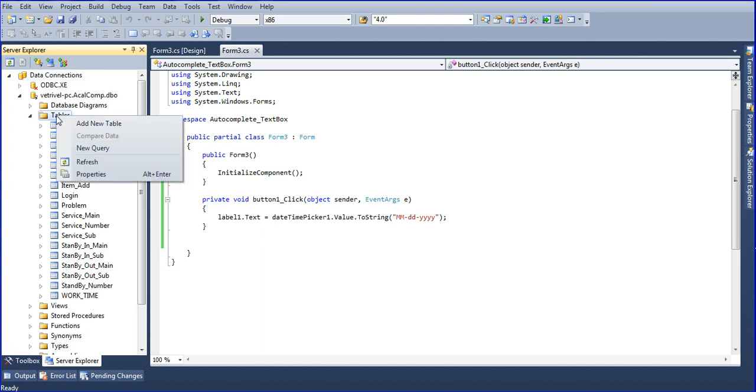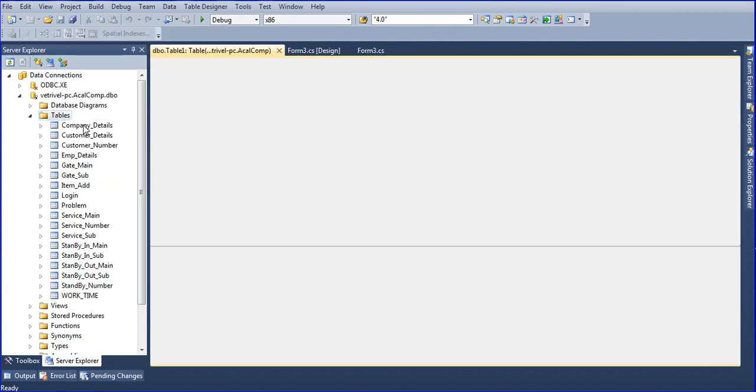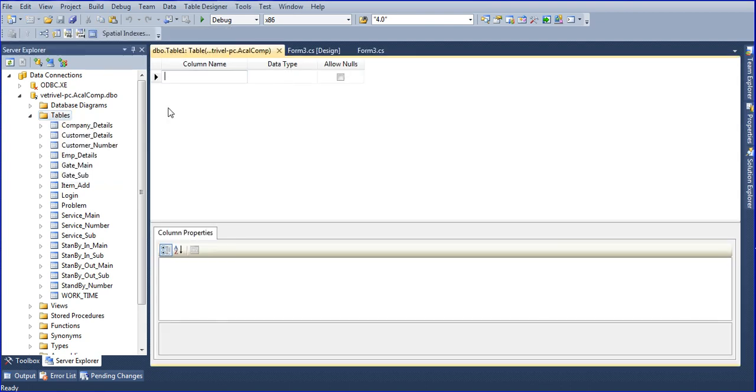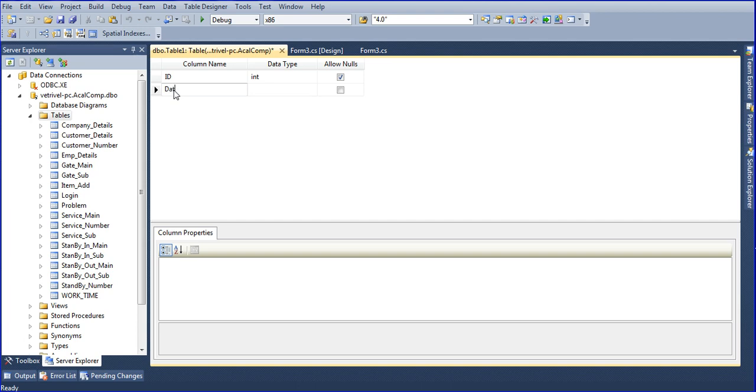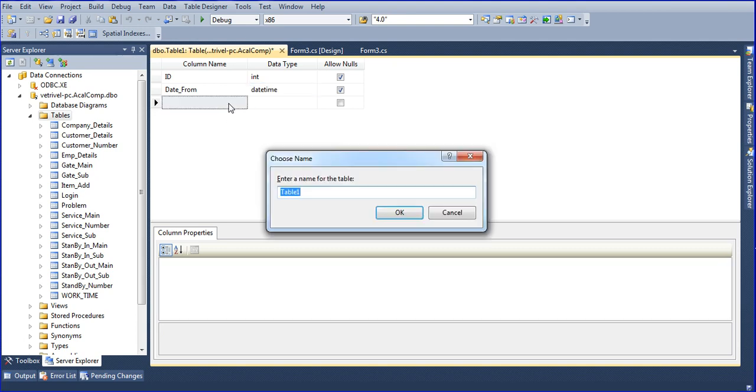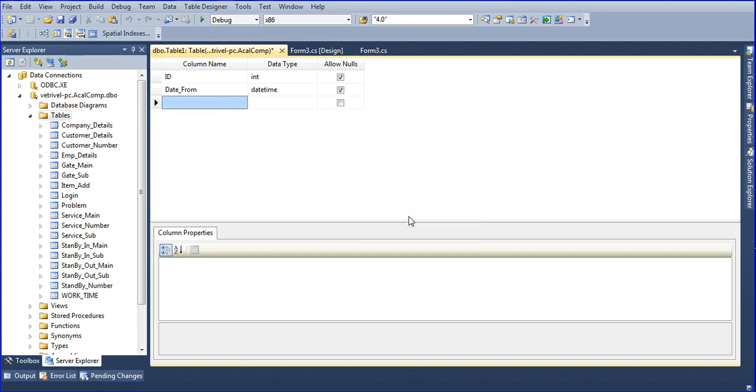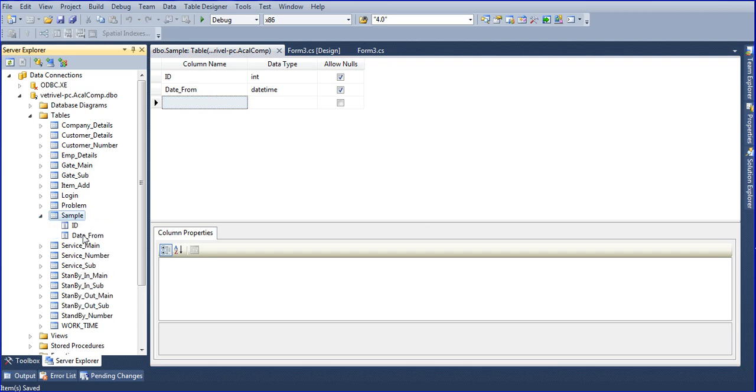So I will create one table, a new table. ID, int, date from, date time. Just save, sample table name is sample. And the two fields is there, one field is ID and another field is from.